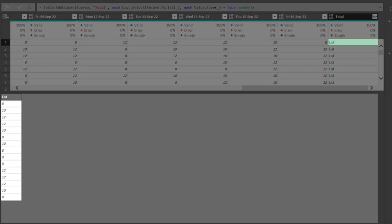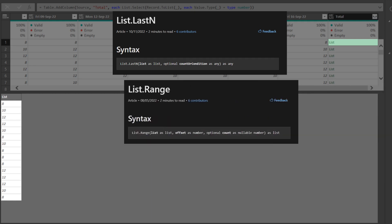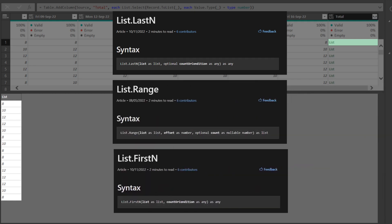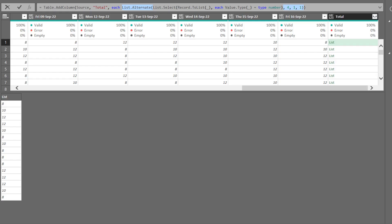Now you have the list of numbers, and you can use the list last end function to specify and return the last x numbers on the list, or use the list range function to get a sequence of numbers anywhere within the list, or the list first end to get the first x numbers from the list. In this case, we want to use the list alternate function.